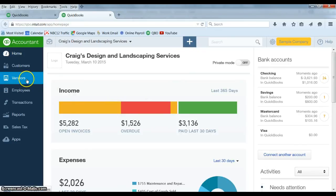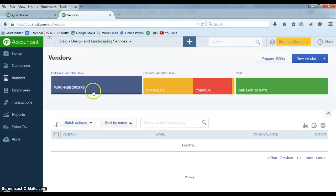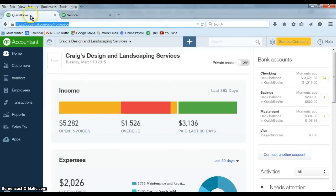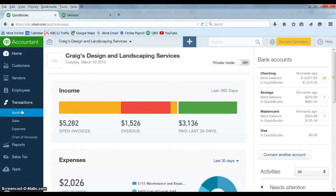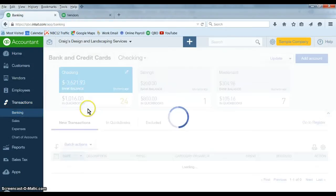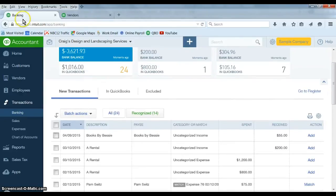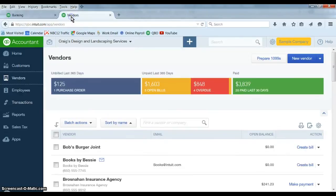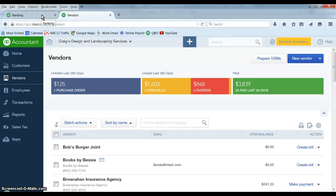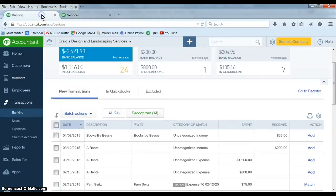So here I can go into the vendor center, here I can go into my bank download screen, and I can easily go back and forth and do whatever you want. You can have two, three, four, whatever you want. The more you have opened, it will work a little slower, but that's fine, it still works.